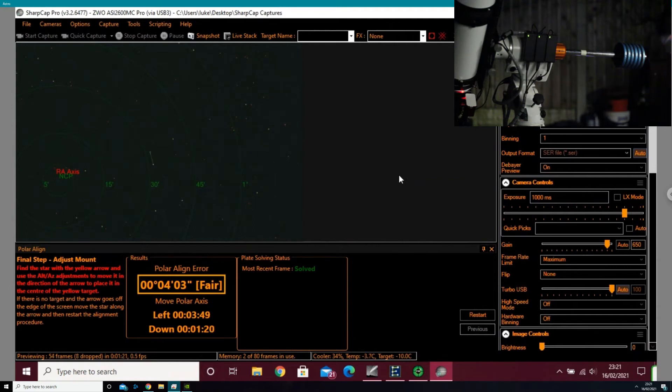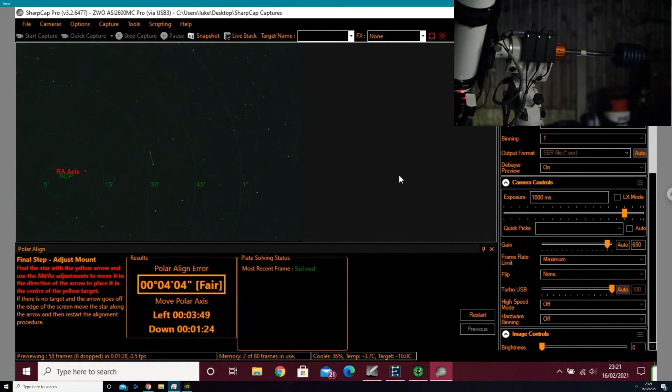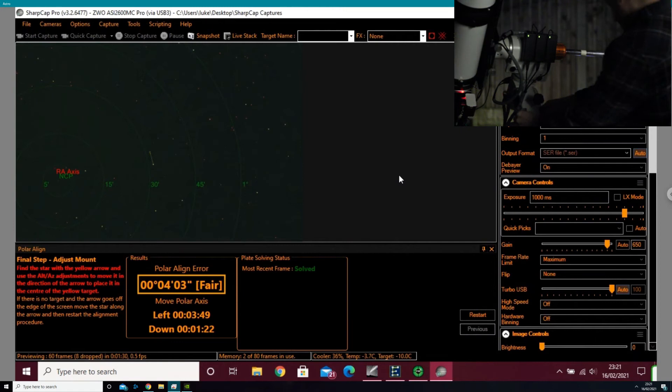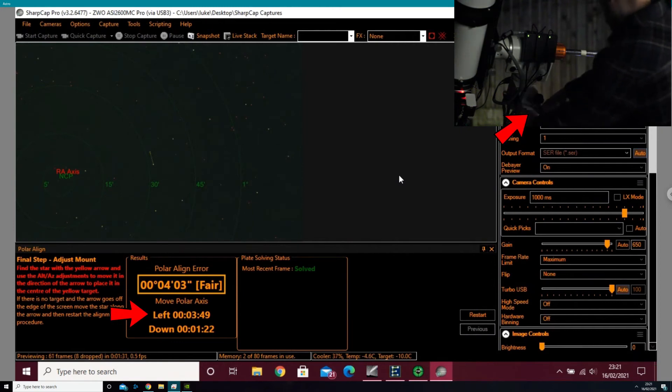Yours may be needing more adjustment, but in my case you can see that it's fair currently. I need to move left and down, so I'm going to do that by using the azimuth and altitude bolts here.